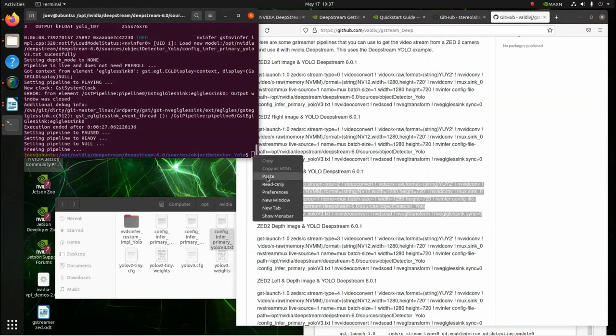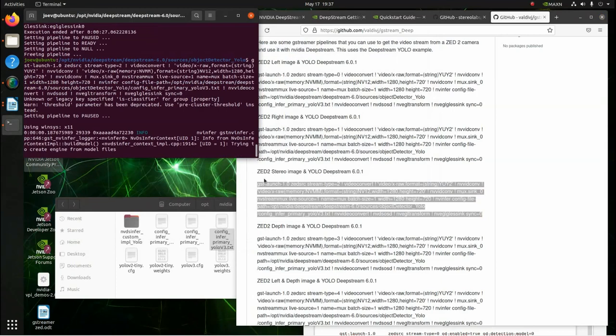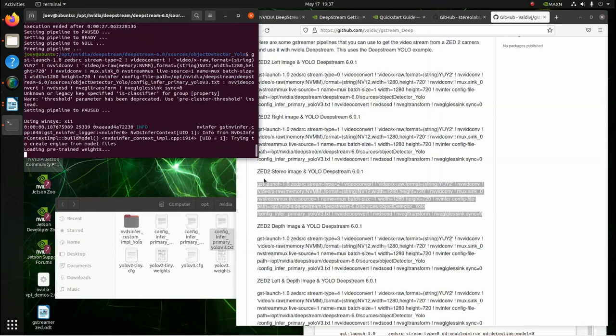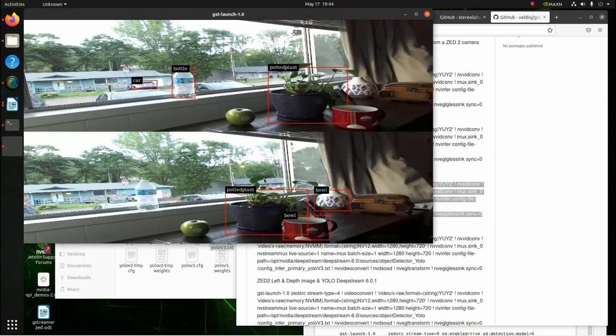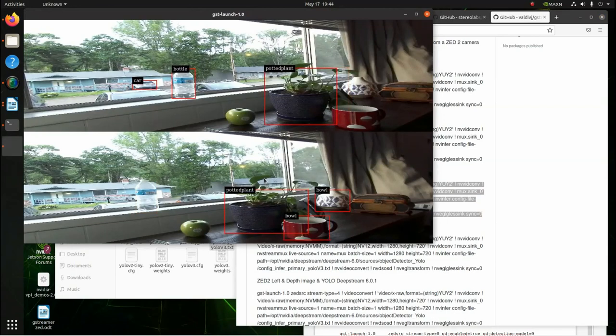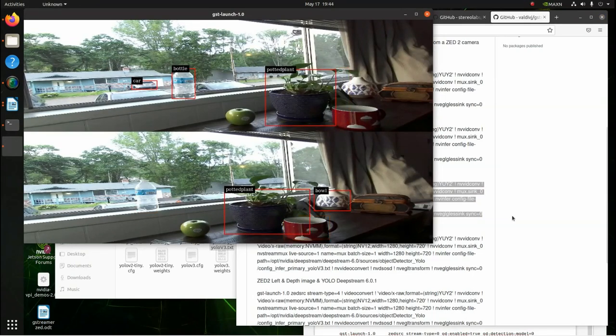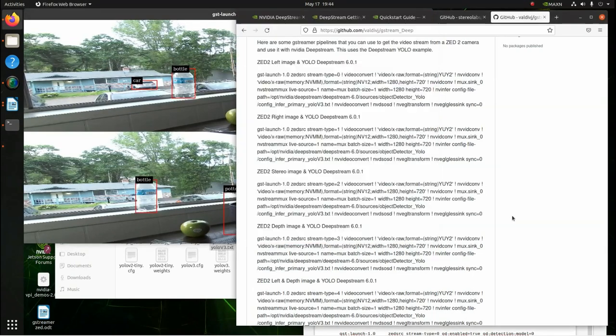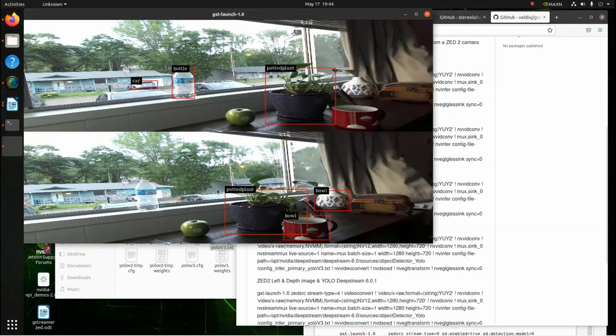This is the stereo one. So, here's the stereo image right here. This is the Z2 feeding the DeepStream stereo image for the YOLO detector. So, let's kill this one.